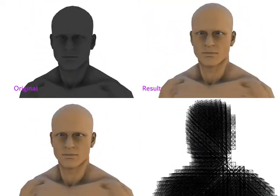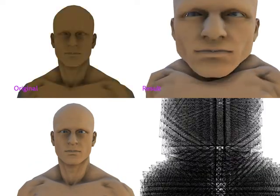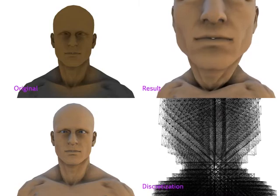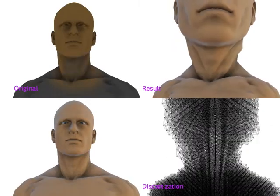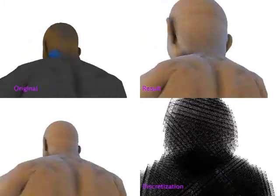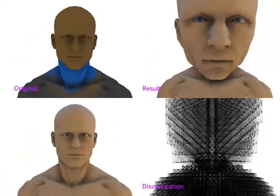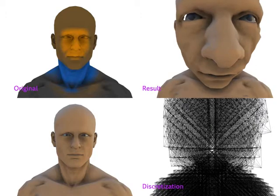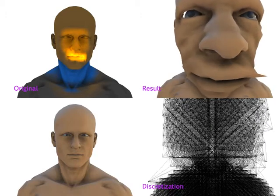On the upper right side, the result of the deformation process is shown and updated in real-time when the importance values change. The lower right side depicts a voxelization of the original model. All calculations are performed on this proxy geometry and transferred to the original geometry. We perform the voxelization to achieve a uniform sampling of the model and to reflect the solid nature of the object.